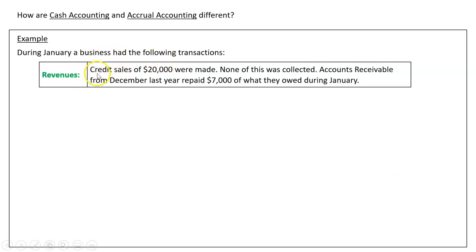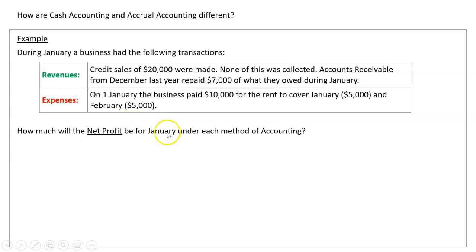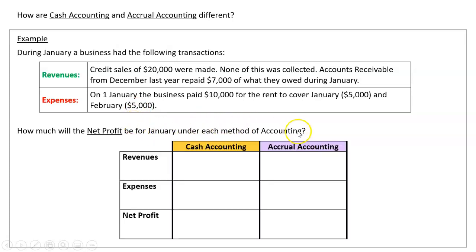Looking at revenues first: during January there were credit sales of $20,000 but none of this has been received yet. However, accounts receivable from December repaid $7,000 of what they owed during January. For expenses, on the 1st of January the business paid $10,000 for rent, but that covers both January and February. We're going to calculate net profit just for January under each method.